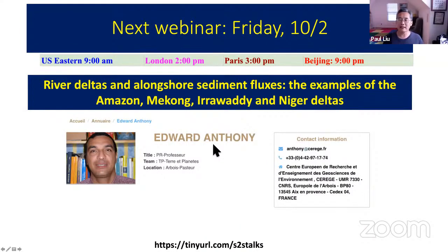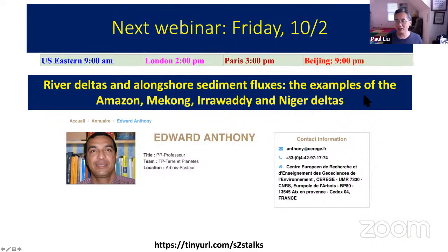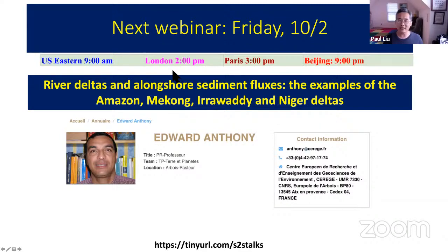This coming Friday, October 2nd, we will have Professor Edward Anthony give a talk about river deltas and longshore sediment fluxes, particularly case studies of the Amazon River, Mekong River, Irrawaddy River, and the Nardia deltas. Please mark your calendar — same time this coming Friday, October 2nd: 9 a.m. US Eastern time, 2-3 p.m. in Paris, and 9 p.m. in Beijing.